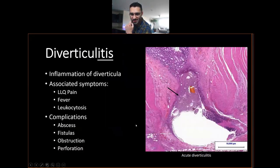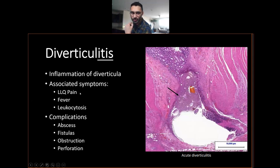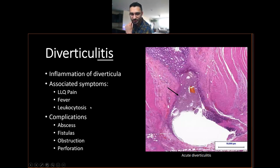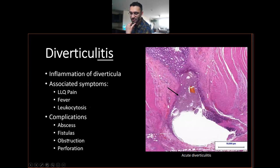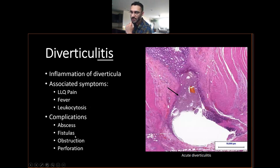Diverticulitis, as the name implies, is just inflammation of those diverticula. Think of it as appendicitis but on the left side. Instead of right lower quadrant pain, you have left lower quadrant pain. You have leukocytosis — predominantly neutrophilic — and fever. There are a bunch of complications of diverticulitis; in fact, it's the most common cause of fistulas. A fistula is just an aberrant connection between two lumens. The most common fistula with diverticulitis is a colovesical fistula — colon to bladder — where gas from your bowels comes out of your urethra.